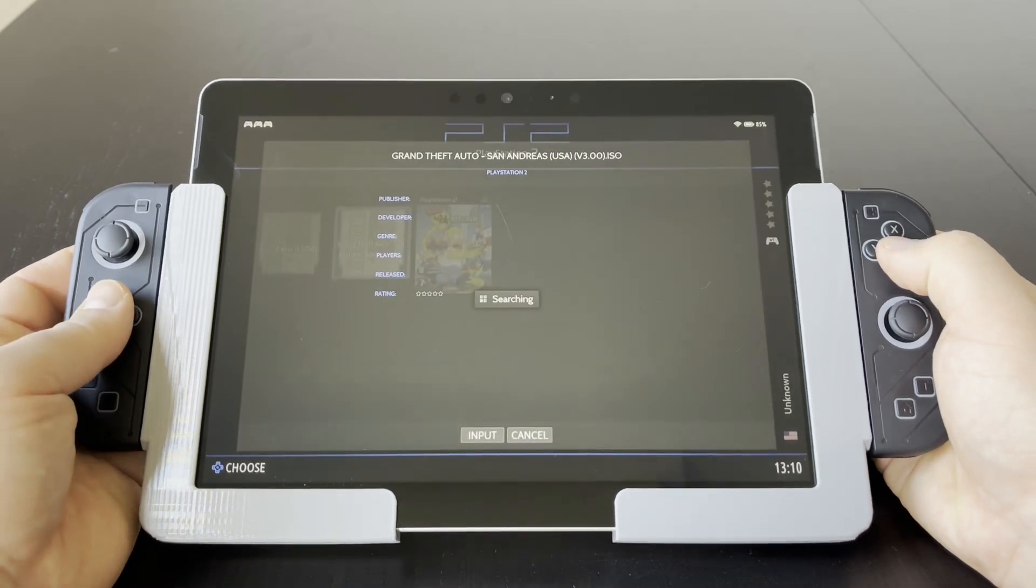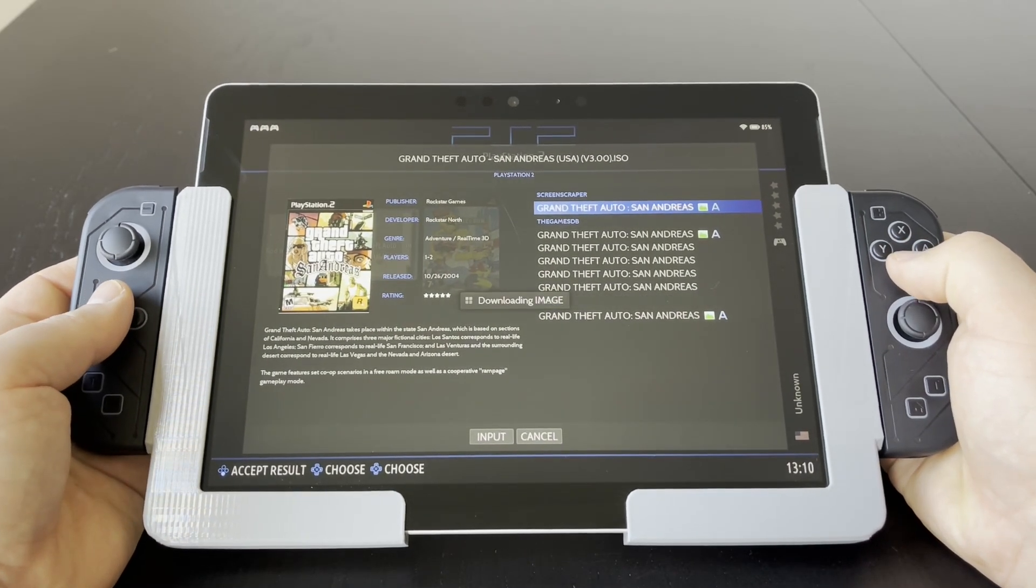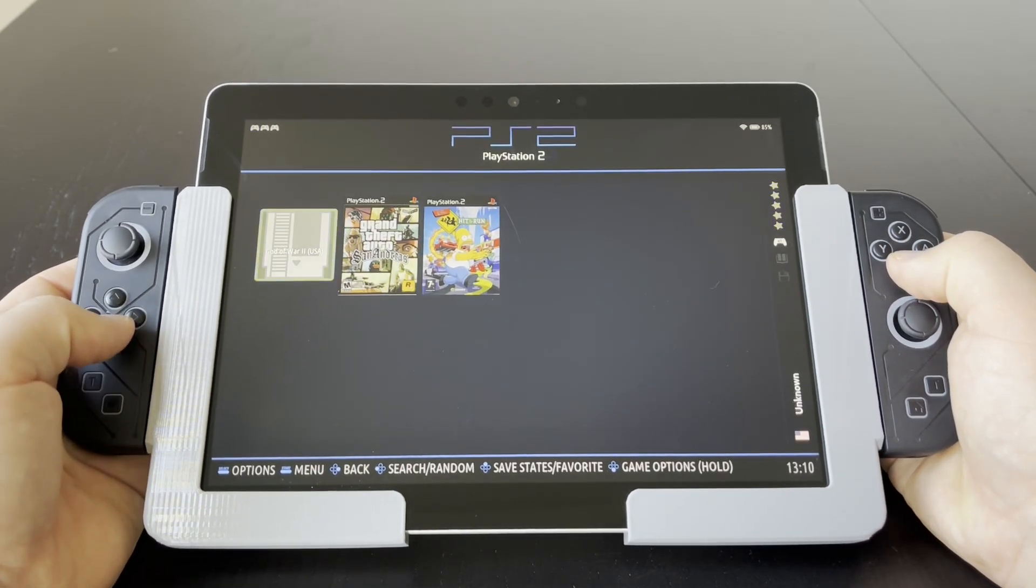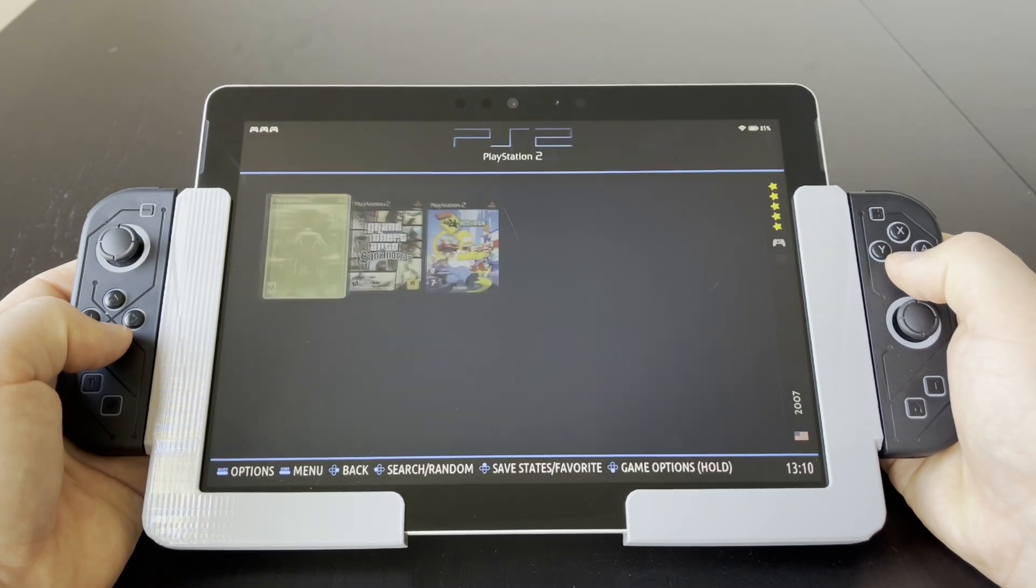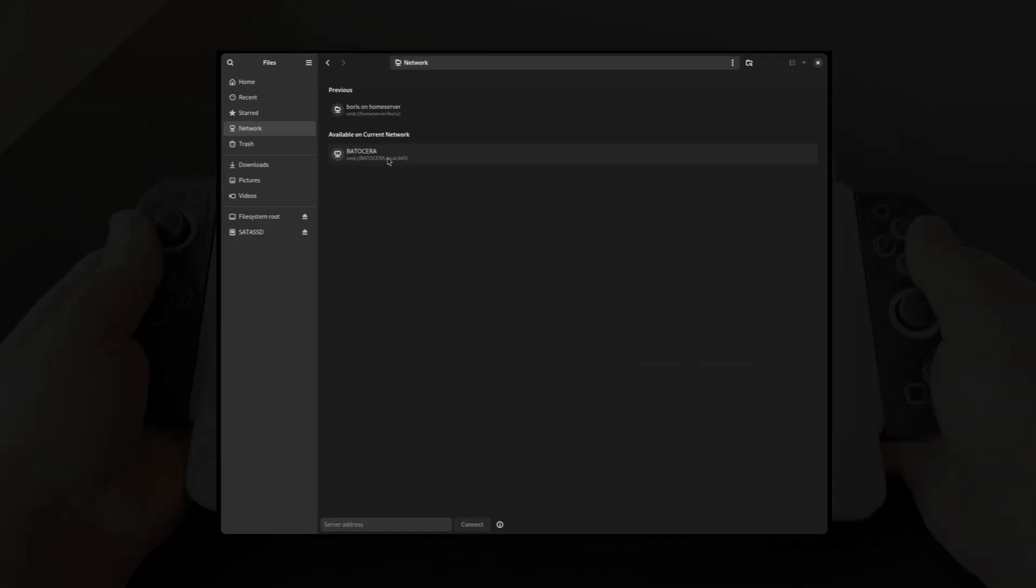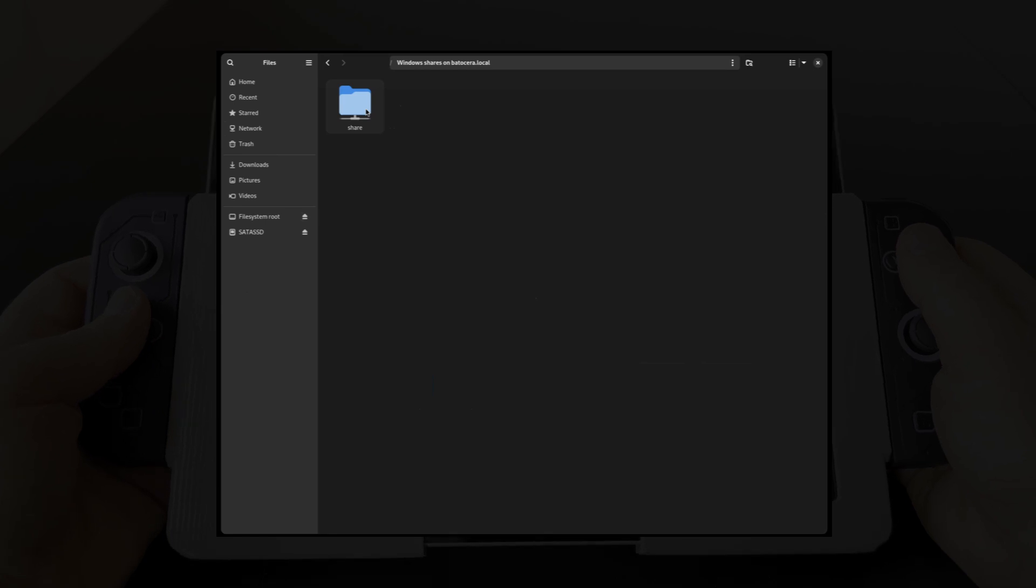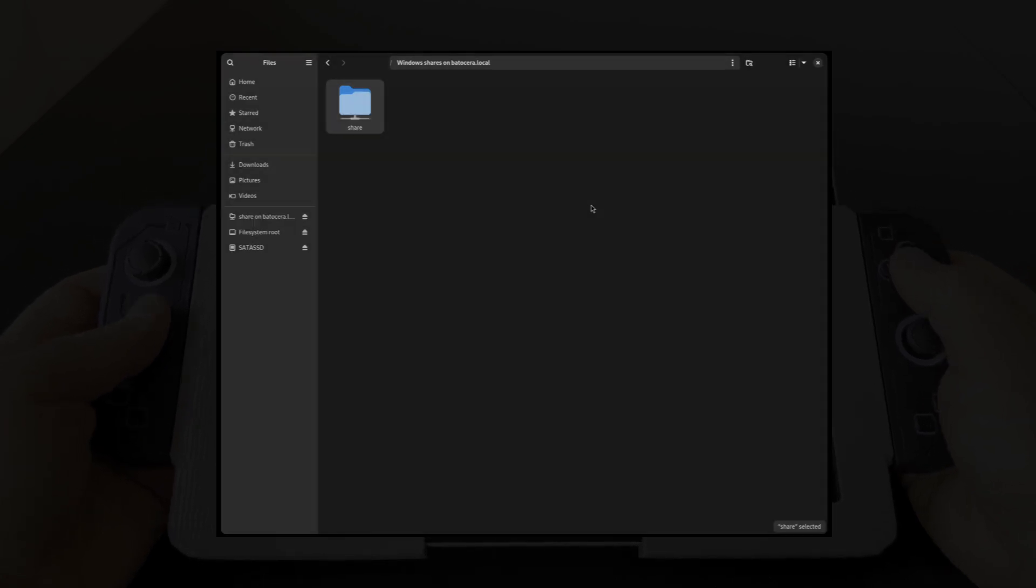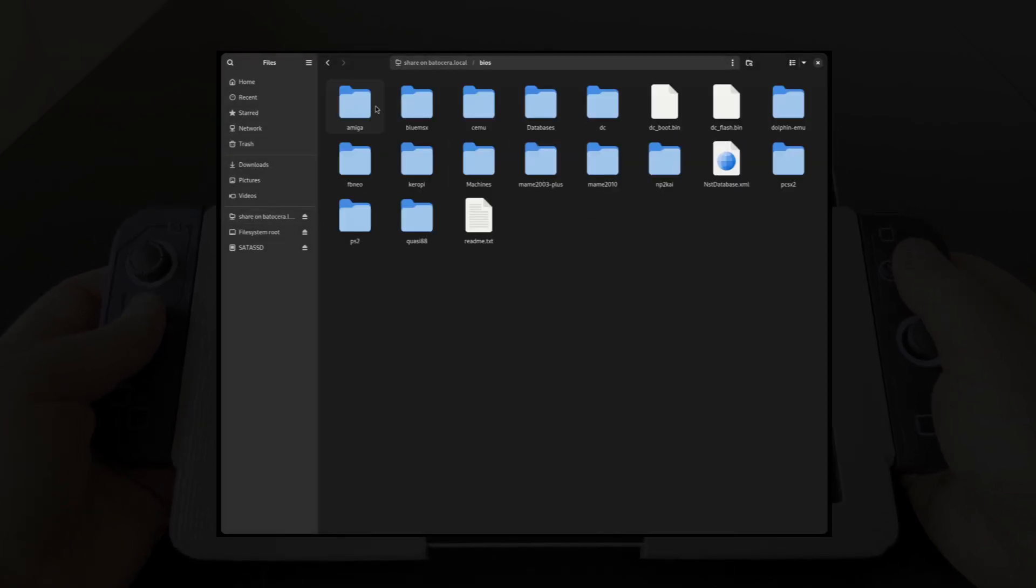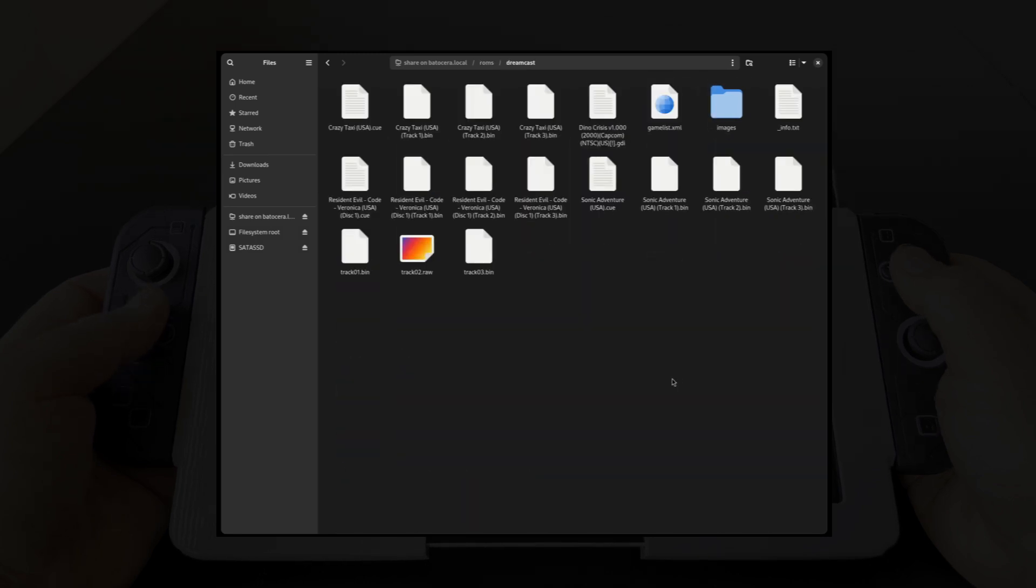One key feature is that the whole UI can be navigated with the controller only, which is very important in order to operate like a real handheld. Tasks that do require a keyboard and mouse, such as adding ROMs, can be easily done over the network from another PC. There is always a file server running in the background on Batocera, which can be used to transfer ROMs and BIOS files.